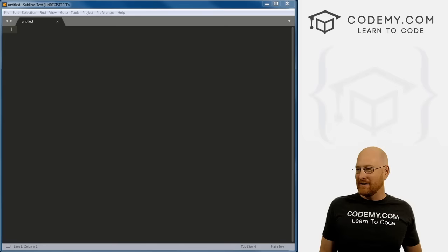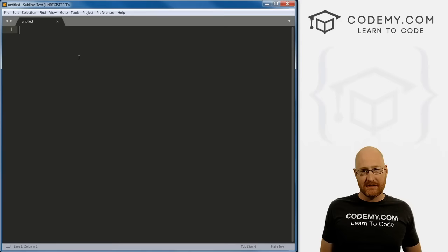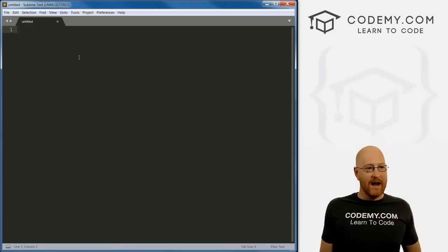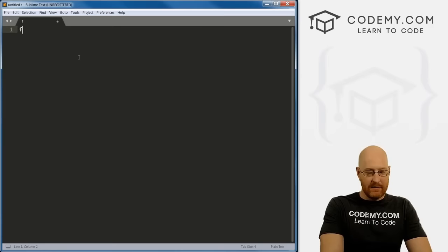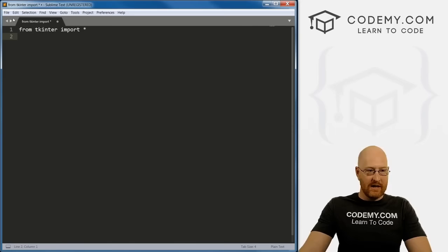Here I have the Sublime text editor — you can use any text editor you want. I like Sublime, it's free. So to start, we need to import tkinter. We just go: from tkinter import everything with an asterisk.